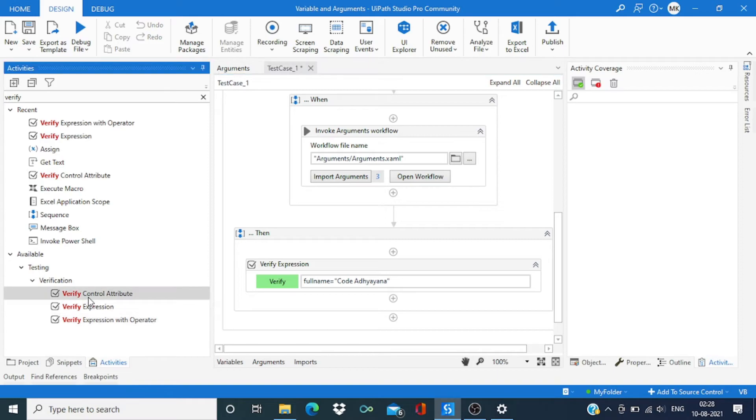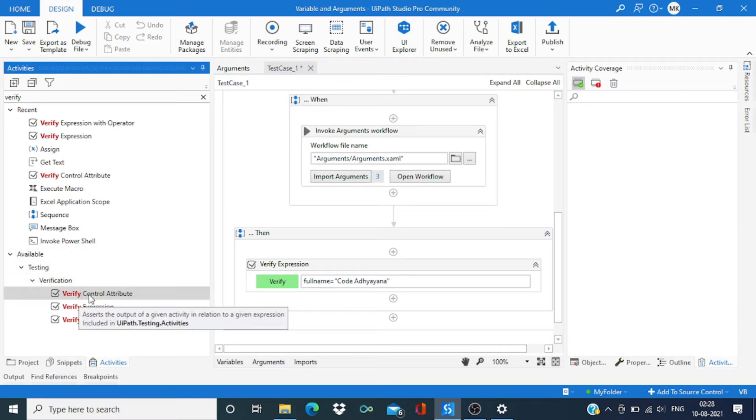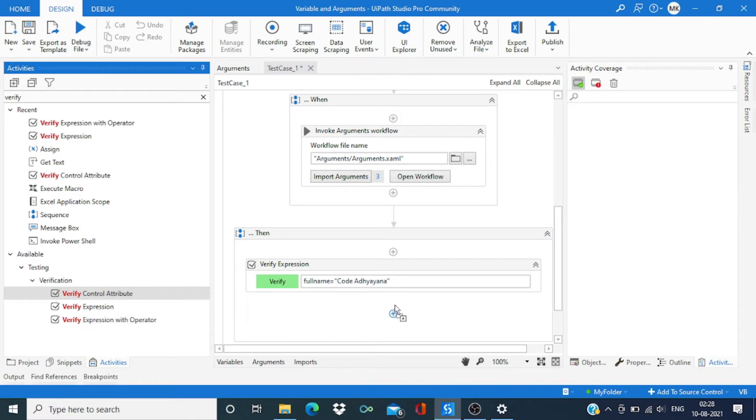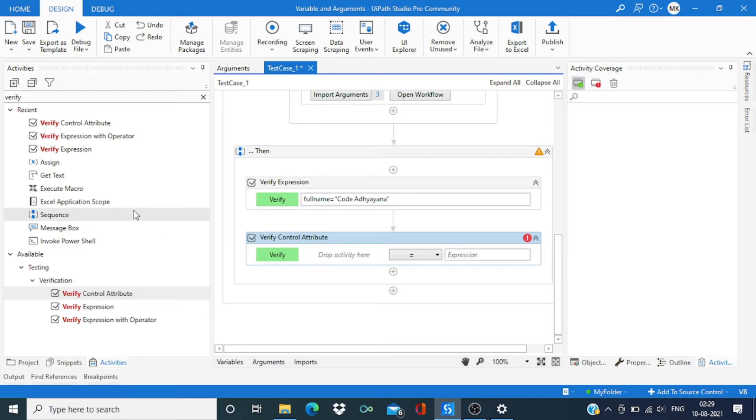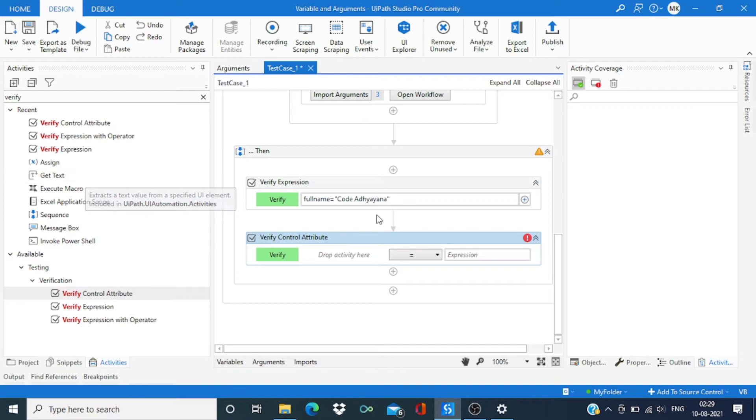And the most versatile to verify the data is verify control attribute. Here what we can do is we can add some extra activity also.